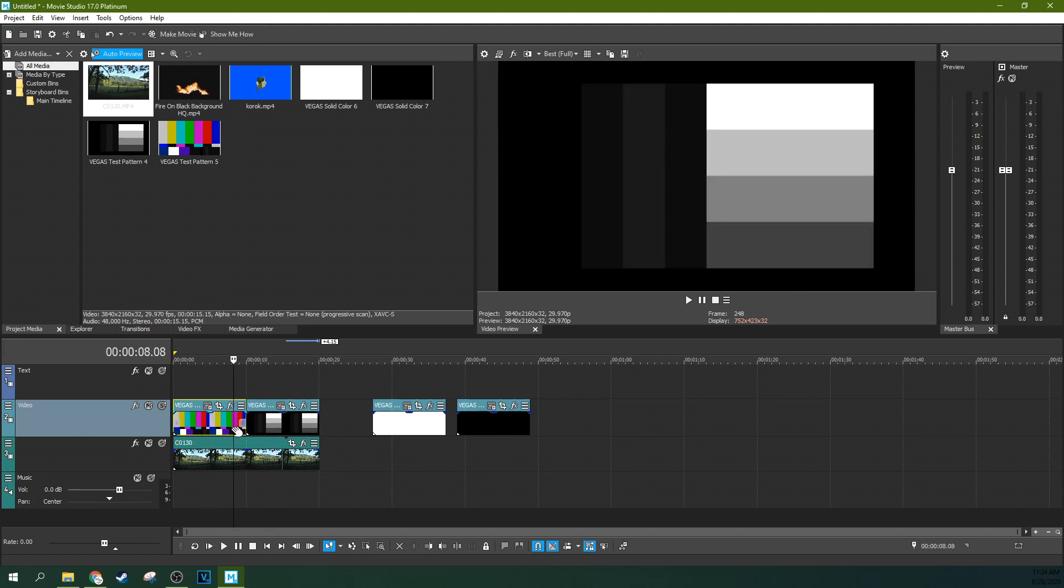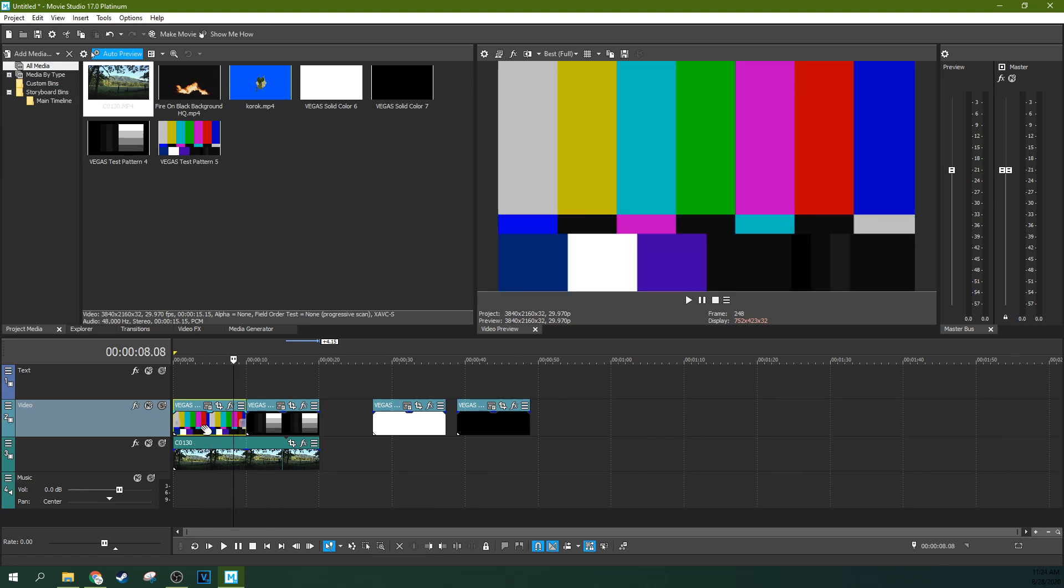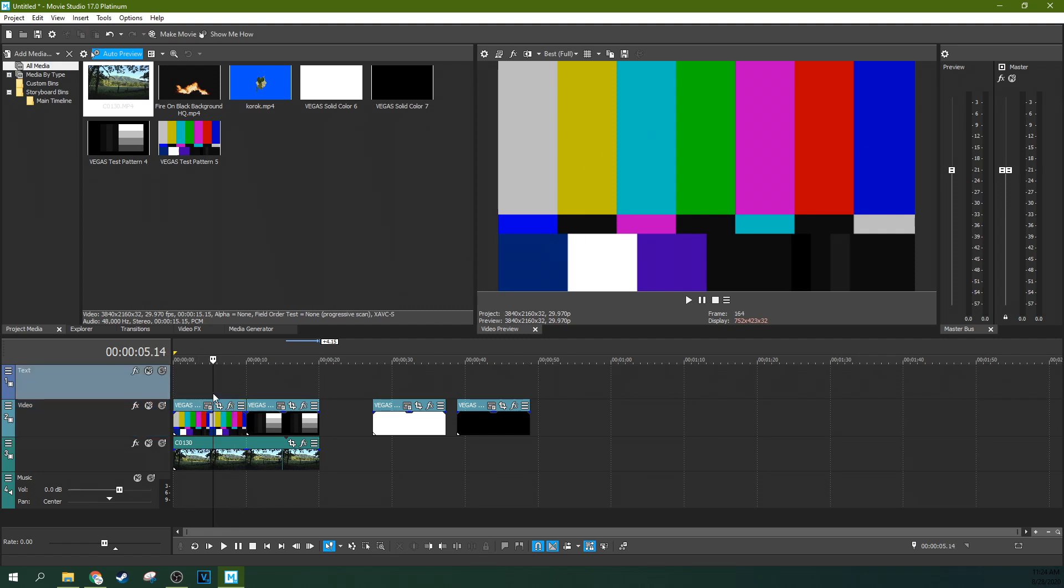You have Source Alpha, which is the first one, and the Source Alpha is really just the default way you composite frames, which is you just show the one on top. Imagine pieces of paper laying on top of each other in layers. That's what you're doing.